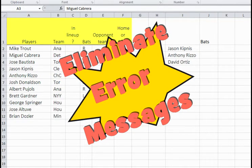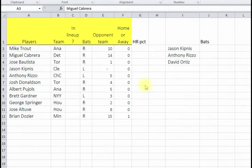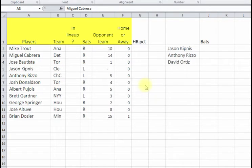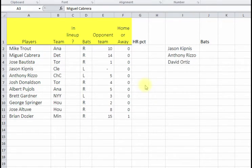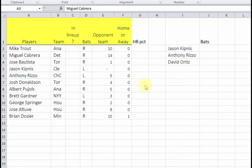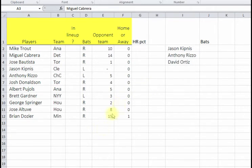Hey guys, I want to go over the IFERROR statement, just a way to get rid of error statements. A lot of times you'll be doing a percentage and you've seen the error messages like #N/A or the divide by zero error. It doesn't look good on your spreadsheets and it can throw off a lot of other calculations, so I'm just going to show you